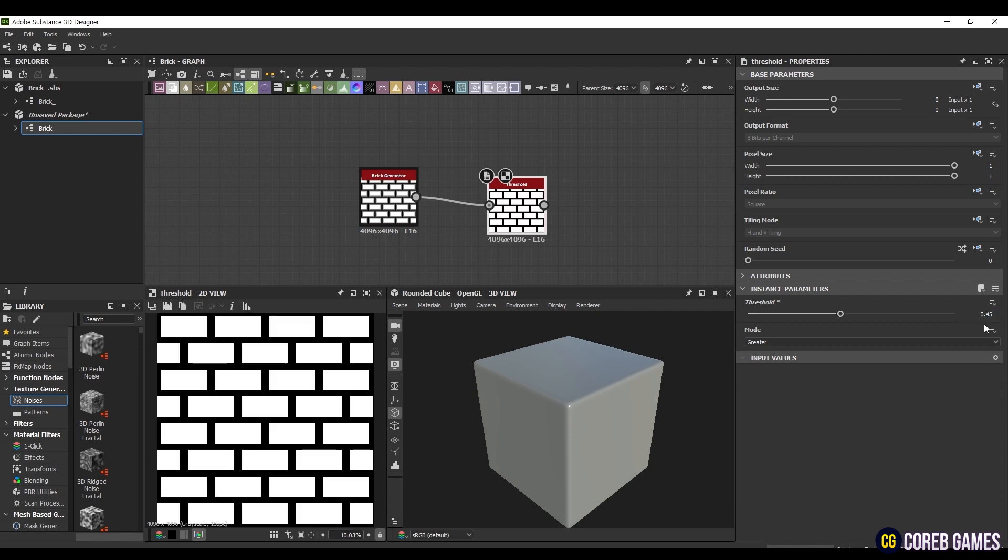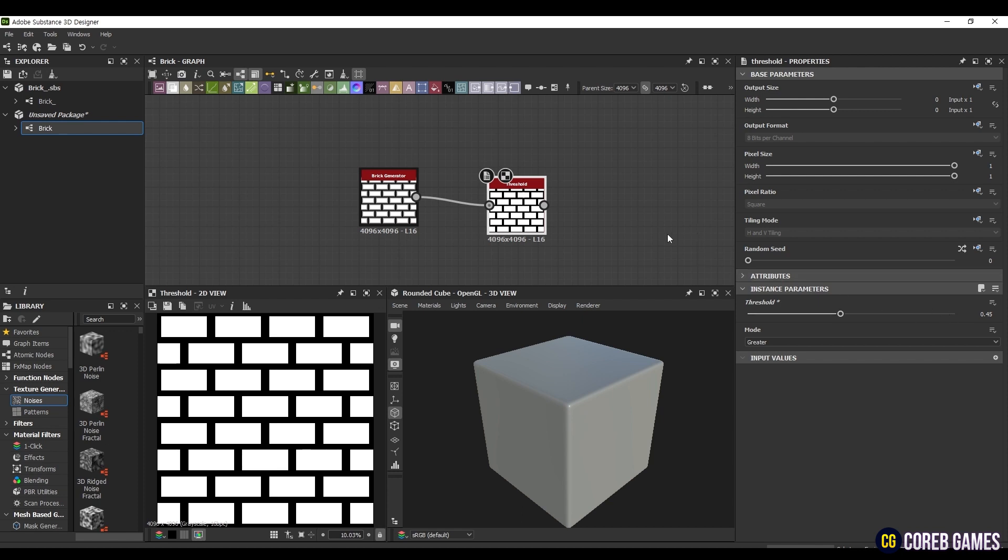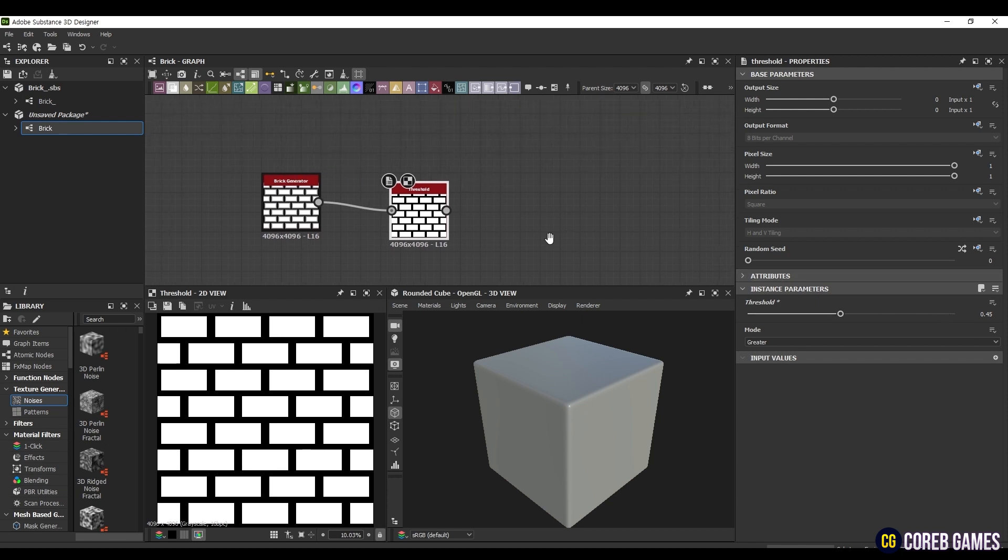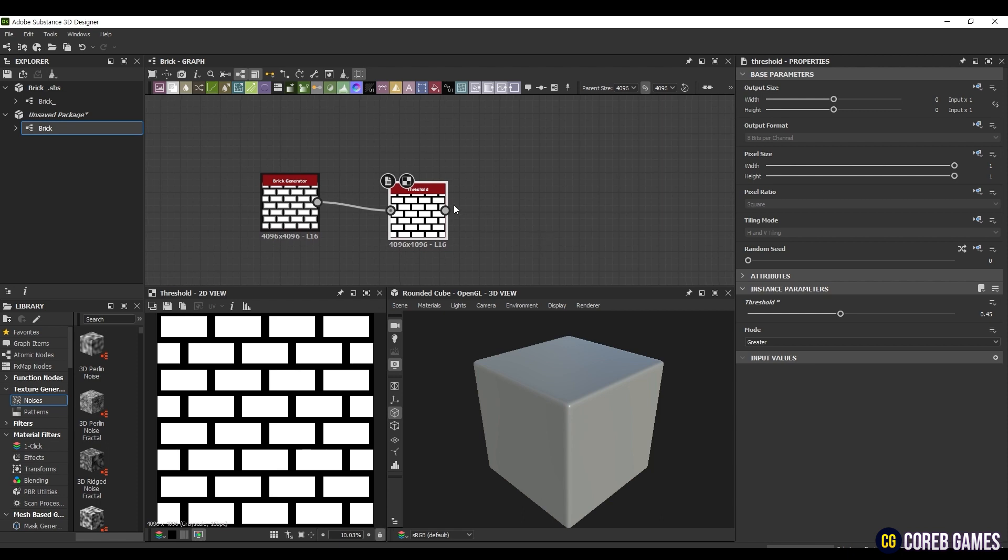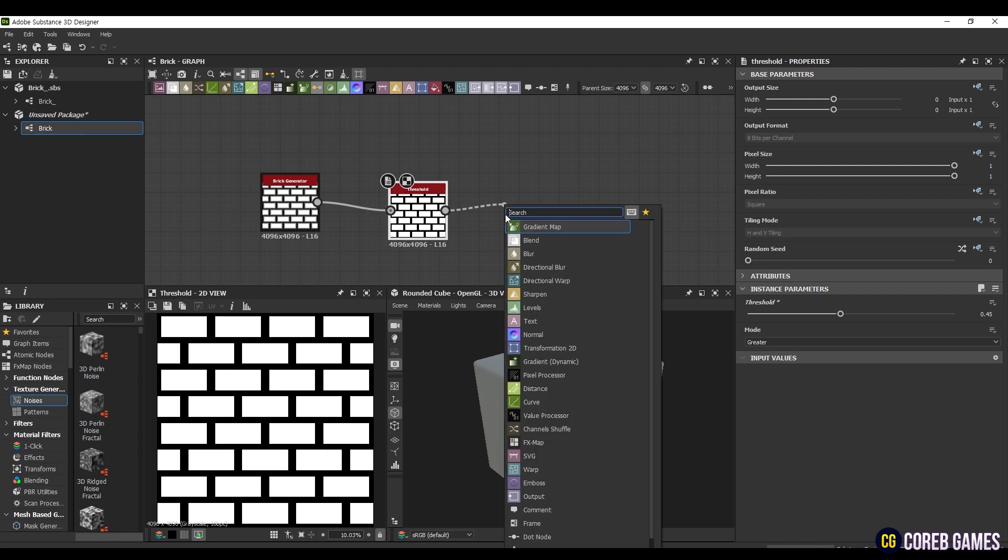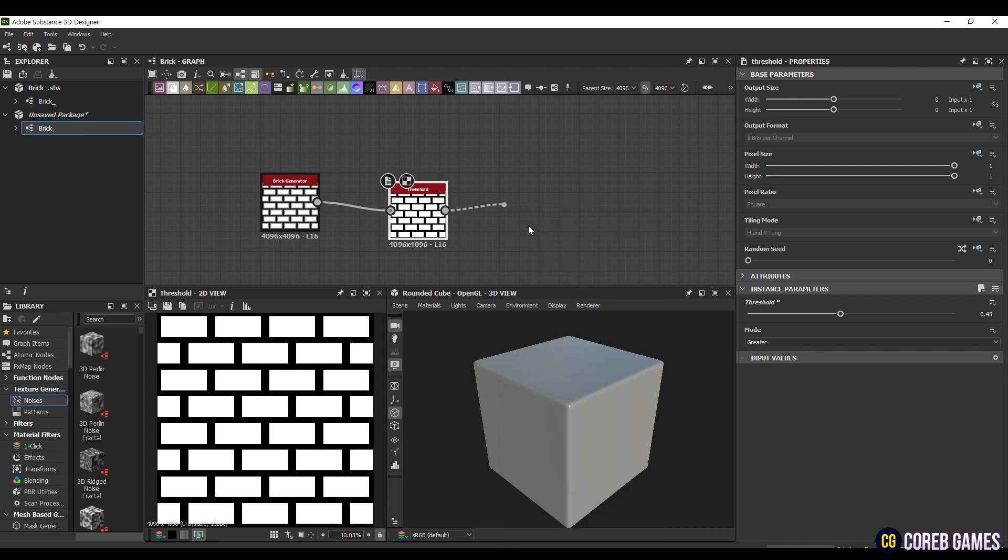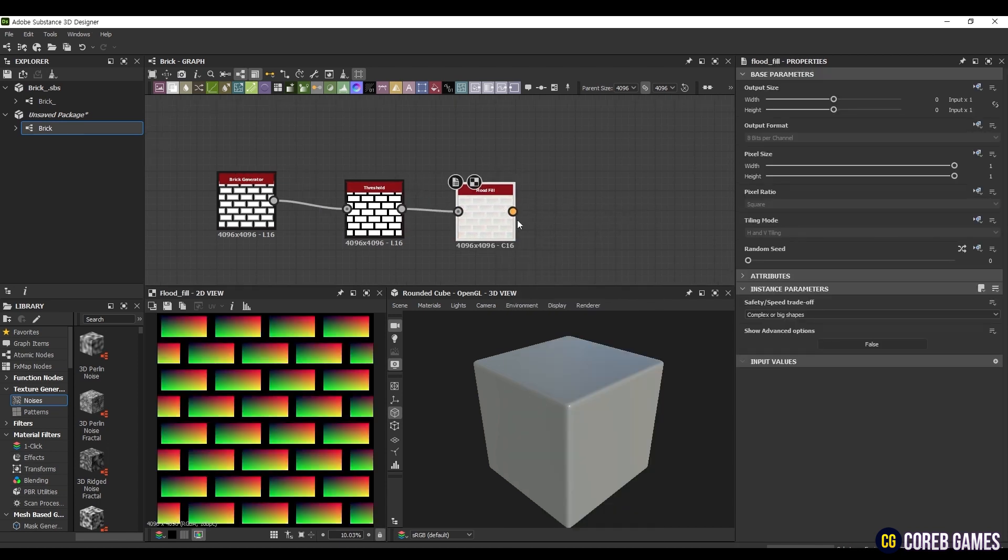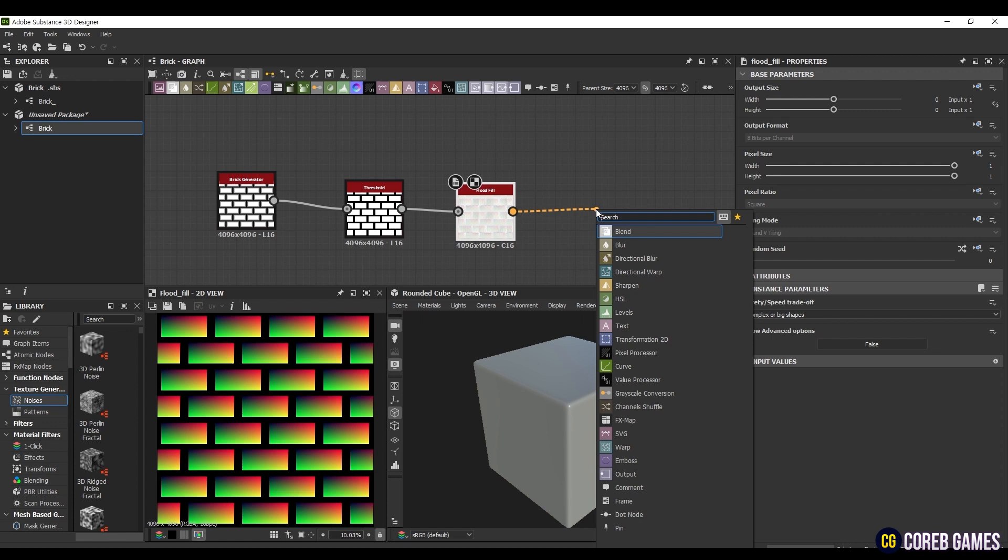In order to create more natural bricks, even if they are in the same color family, they should differ slightly. To achieve this, we will randomly assign colors to the bricks. To identify individual areas of the brick pattern, create a Flood Fill node and connect it. In Safety/Speed Tradeoff, select Complex or Big Shapes for Area Recognition Computation.